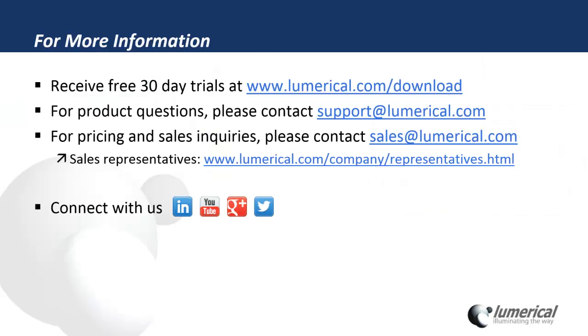To try the new solver for 30 days, please go to www.lumerical.com/download. For any technical questions, please contact support@lumerical.com. Please also feel free to connect with us to get more up-to-date information on new features and events.